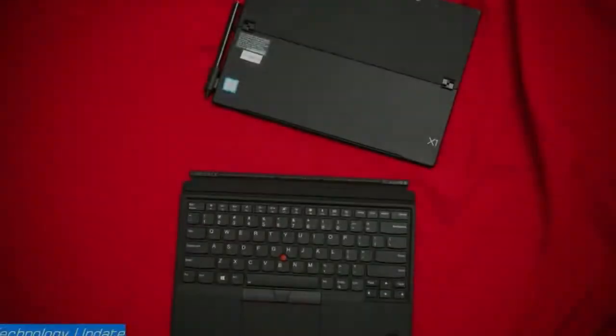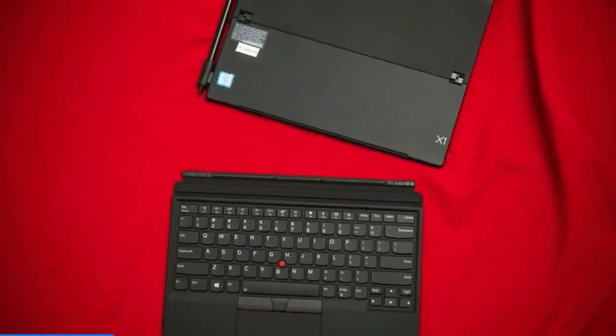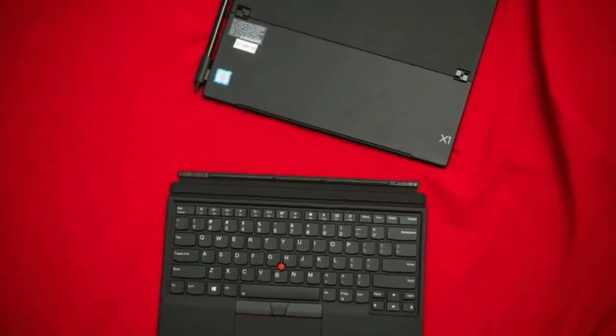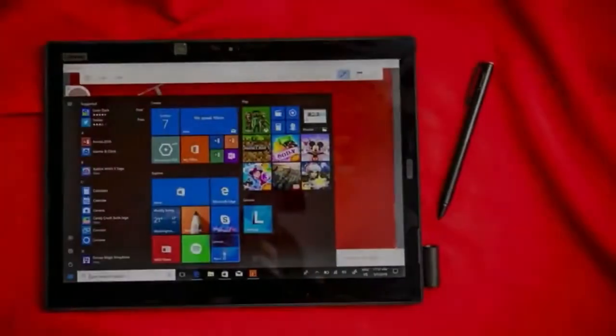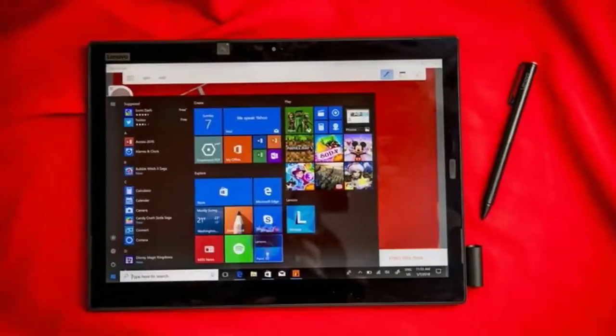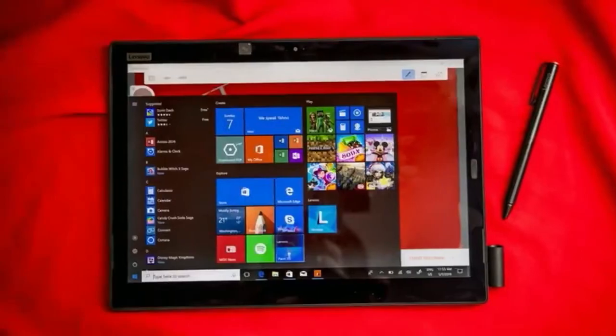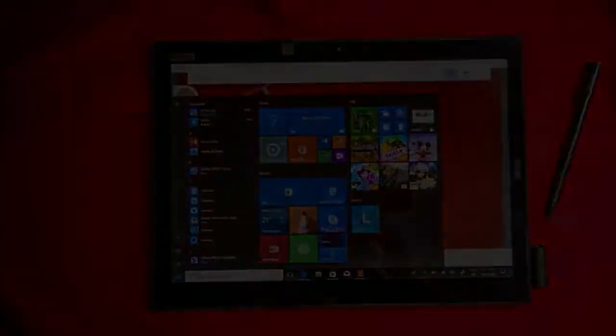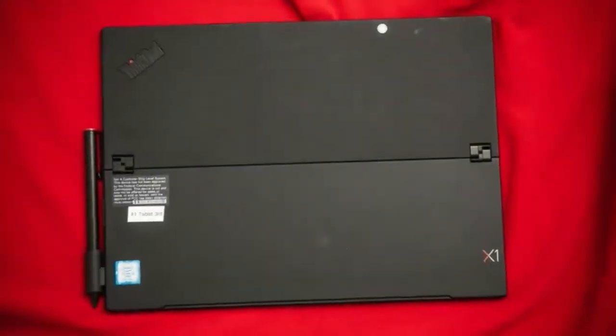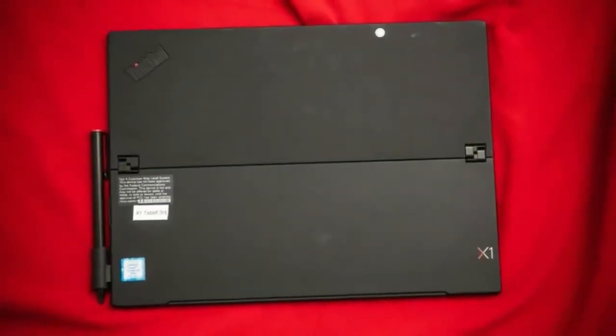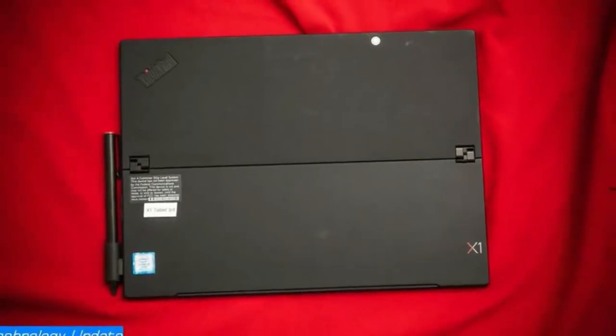The new version of the Lenovo ThinkPad X1 will soon be even fiercer competition for the Microsoft Surface. The updated model of the 2-in-1 tablet goes on sale later this month for $1,599. That price roughly converts to £1,180 in the UK and AU$2,040 in Australia.